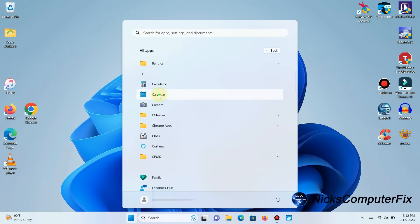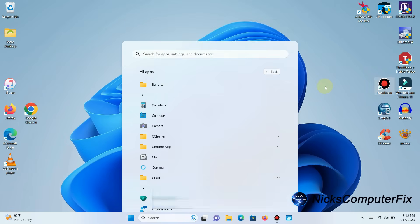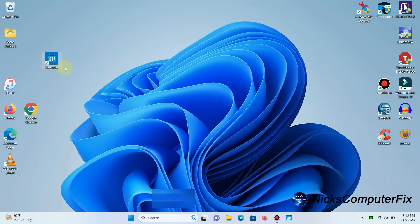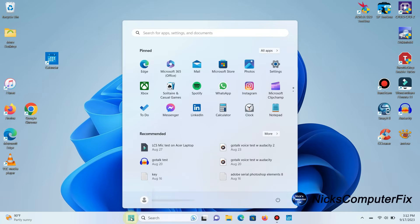And of course, once you do that, it puts a shortcut link right on your Windows 11 desktop for you. And I can do that with any app.